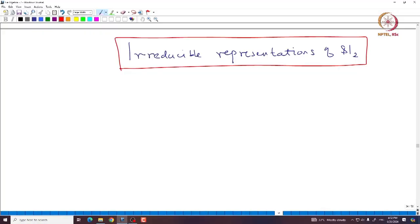Welcome back everyone. In this lecture, we will classify all 5-dimensional irreducible representations of SL2. Let us begin with some basic observations about SL2 representations.